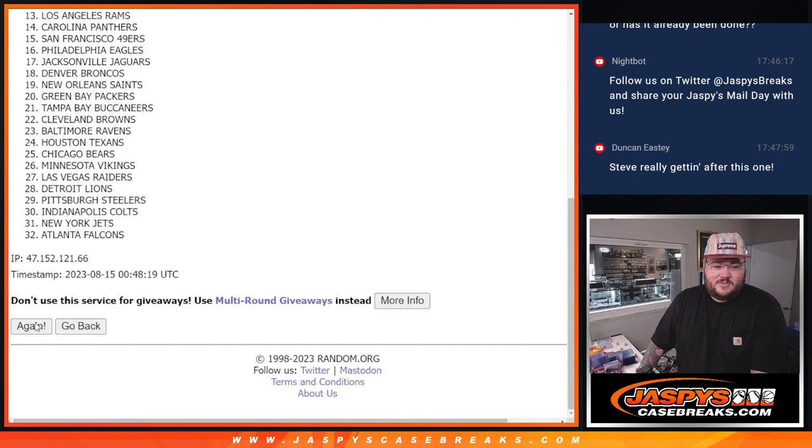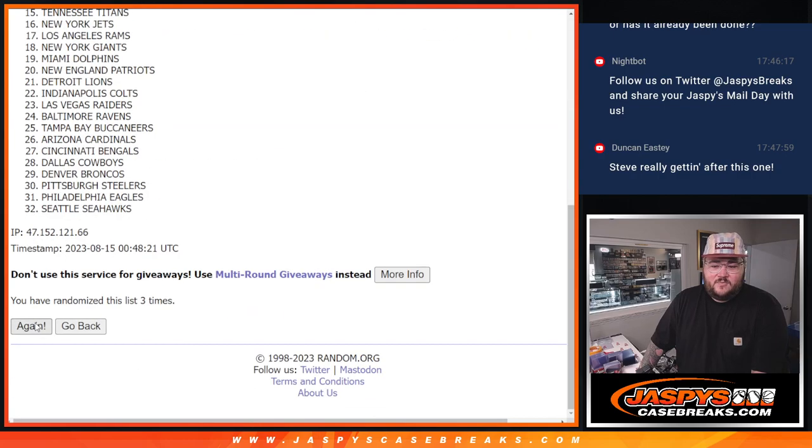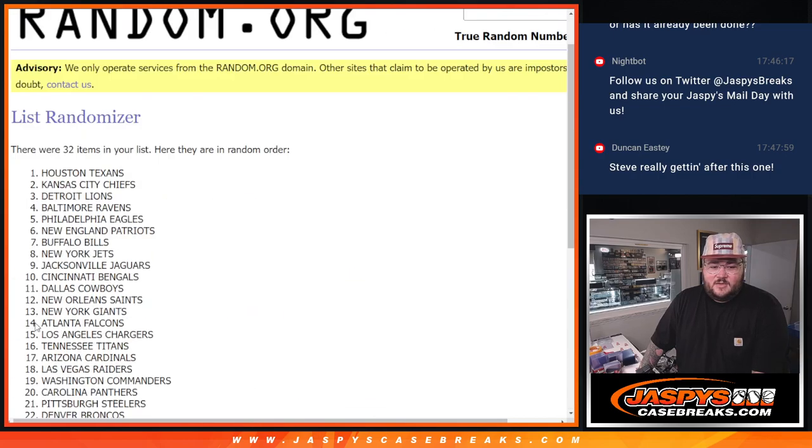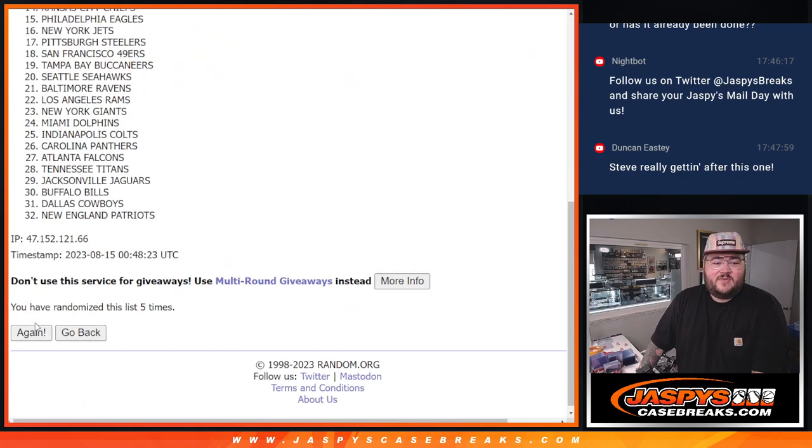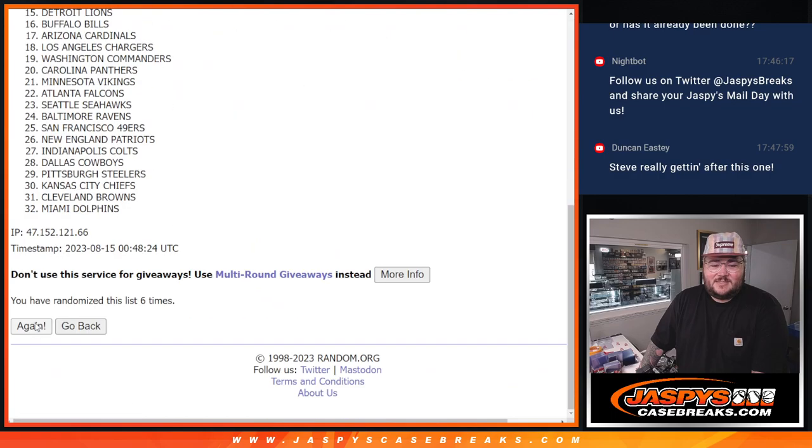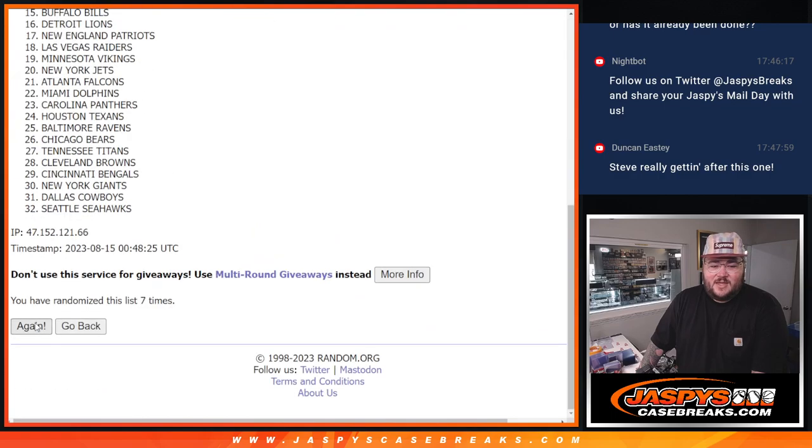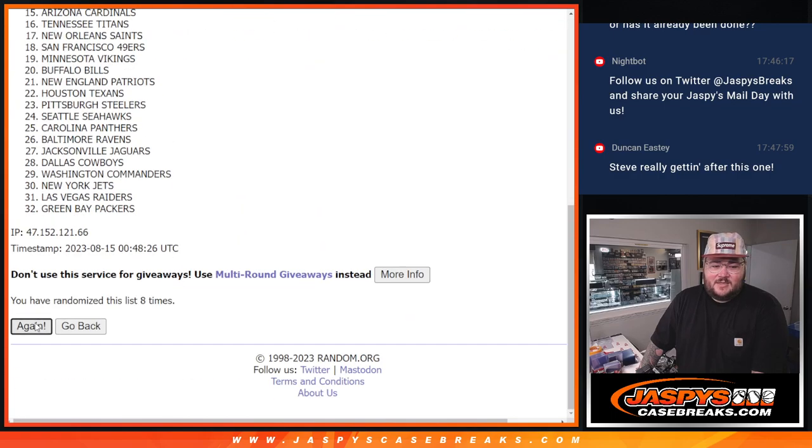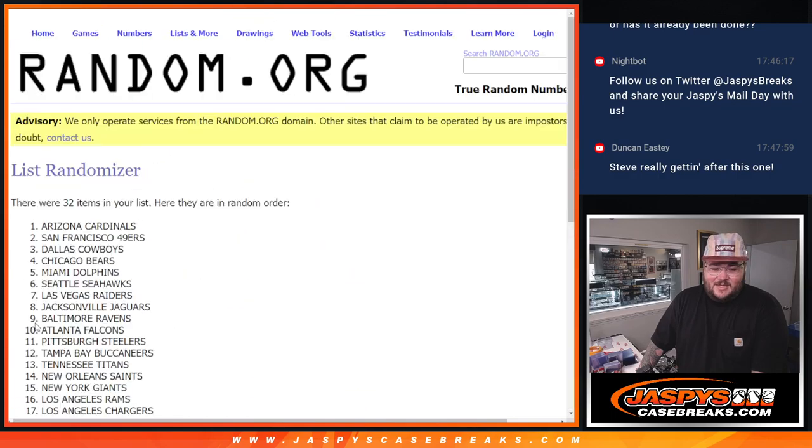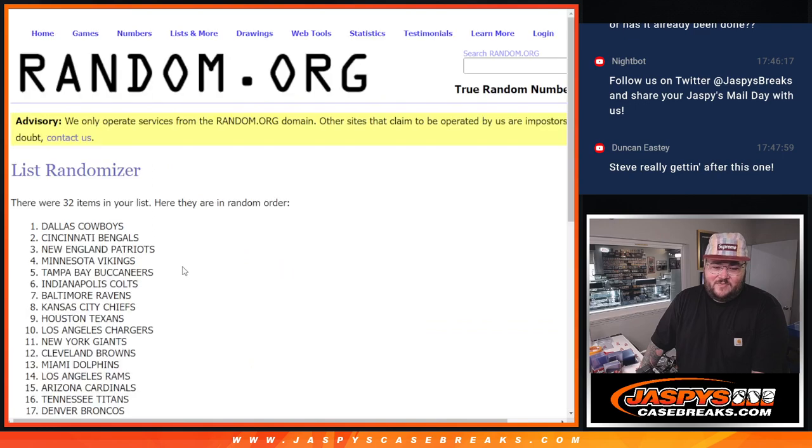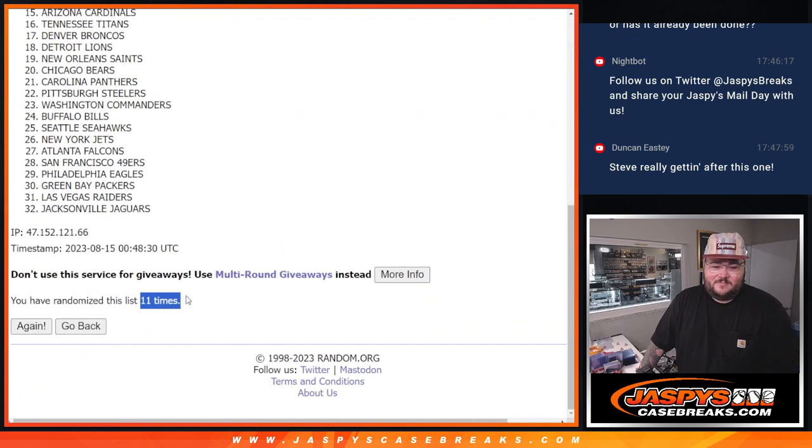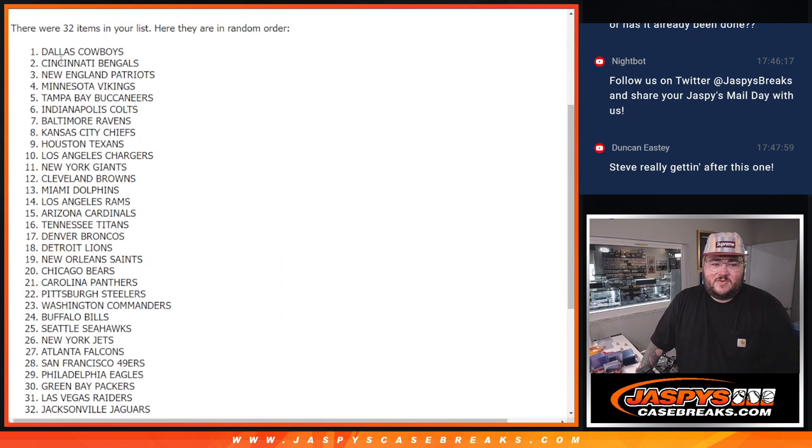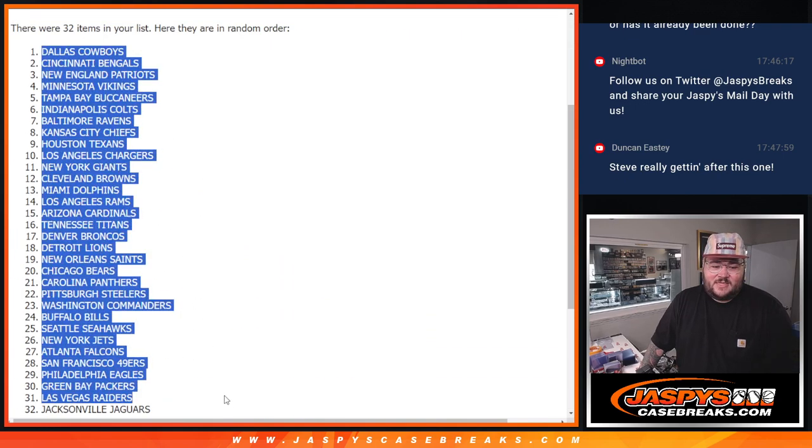One, two, three, four, five, six, seven, eight, nine, 10, 11. Eleven times for our teams. Cowboys down to Jaguars. Nice last one there, see if we can hit.